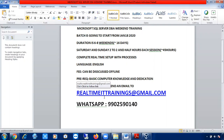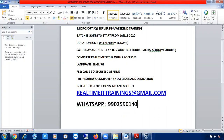If you are interested, you can send an email to realtimeittraining@gmail.com or message me on WhatsApp at 9902591140. Since today is around January 7th, we have about ten days before the batch starts, so please let me know immediately so I can make arrangements and send you the meeting links.